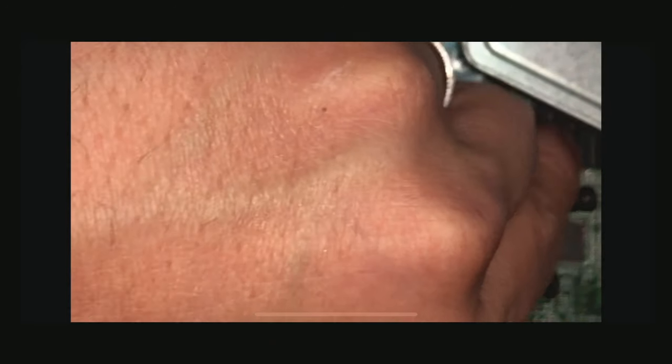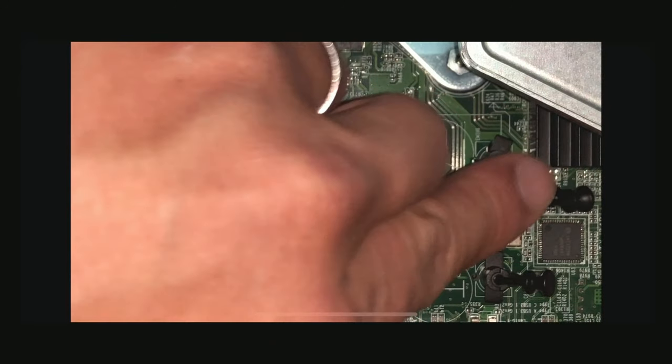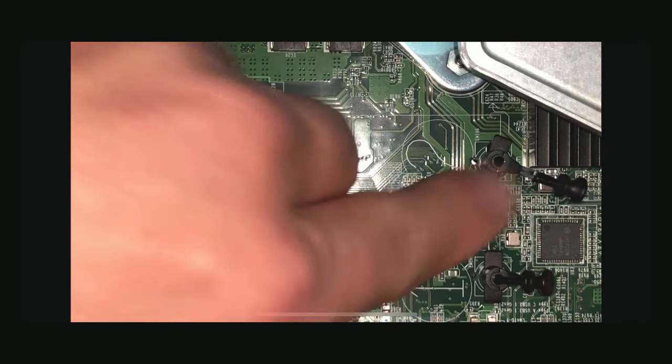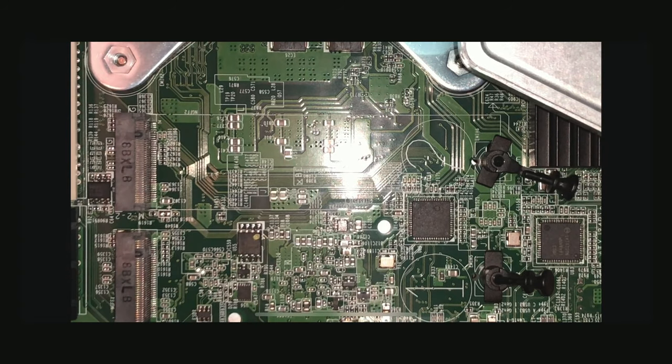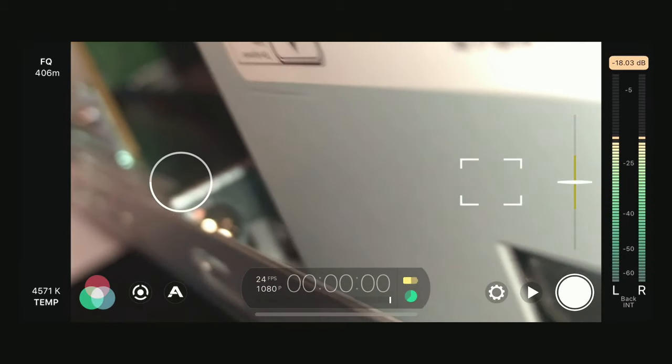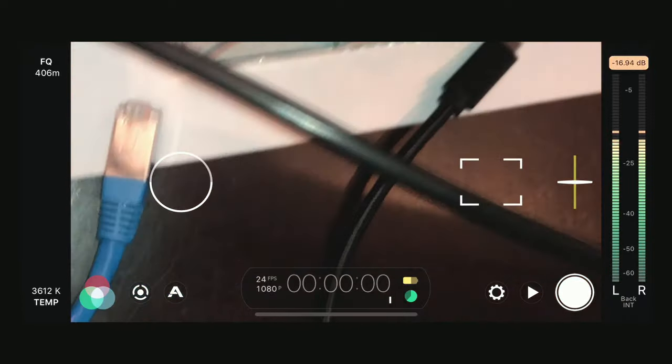Now the smart thing to do would be to remove the Thunderbolt PCI adapter, which is right here. The challenge is that, I don't know who designed this, but the screw is right there, and it's hard to access because this power supply is in the way.